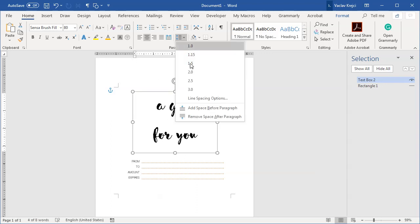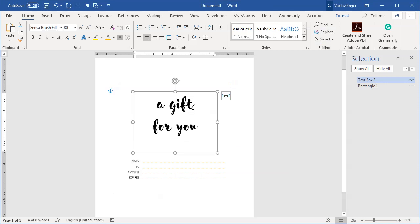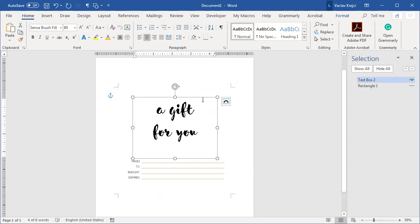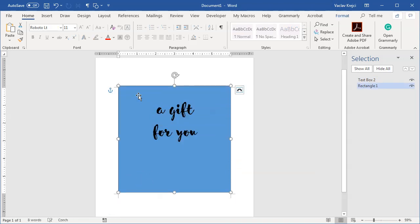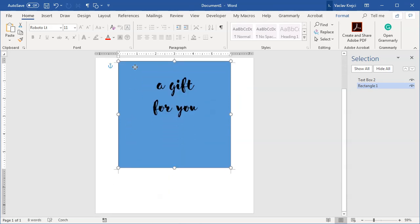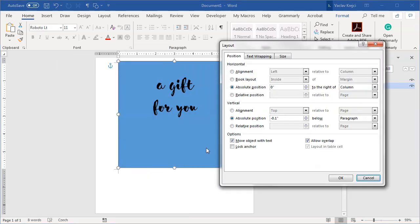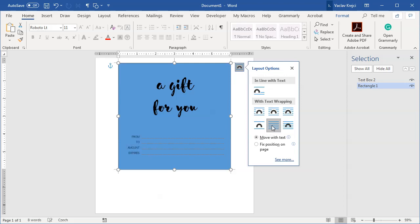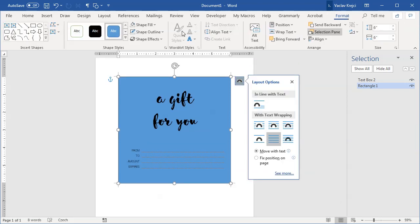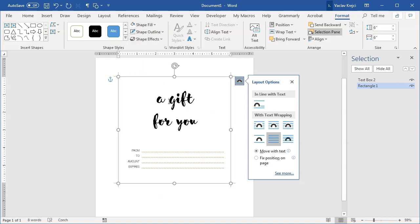I'll add a line break between the words and open Paragraph > Line Spacing, setting it to multiples of 0.9 so the lines are closer together. I'll then show the rectangle again, which has shifted slightly due to the Enter keys. I'll right-click, select More Layout Options, and set it back to 0 by column and 0 by paragraph. Then I'll set Layout Options to Behind Text, change the fill to white, and the outline to No Outline.